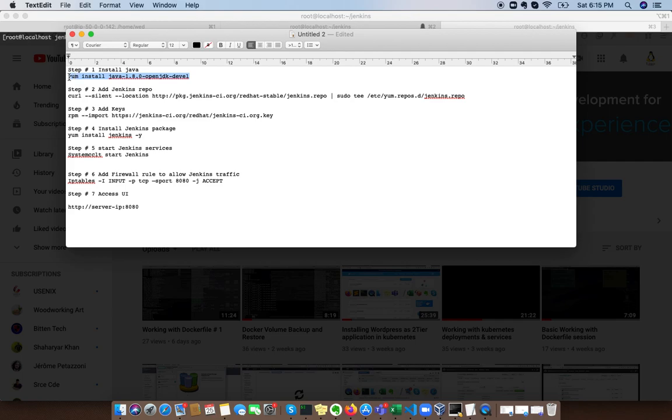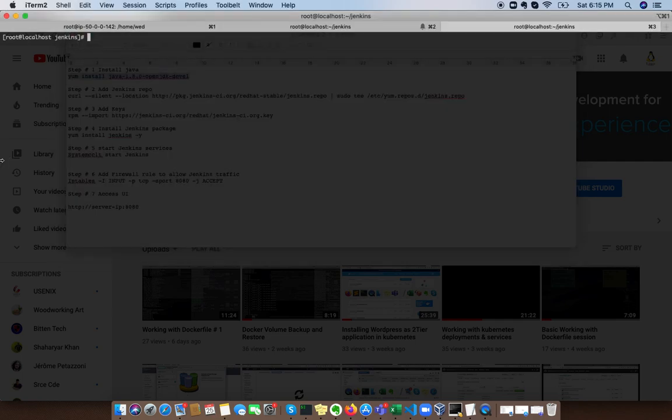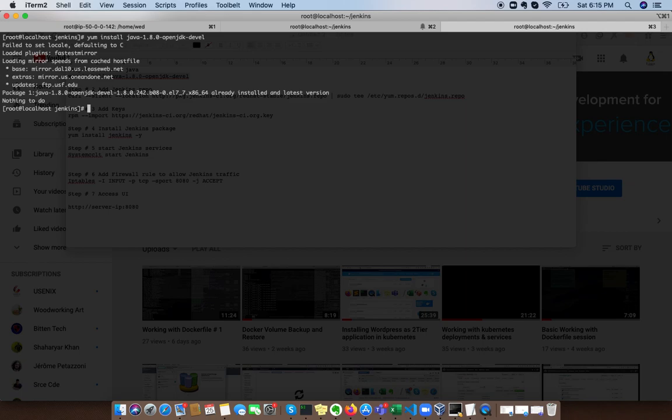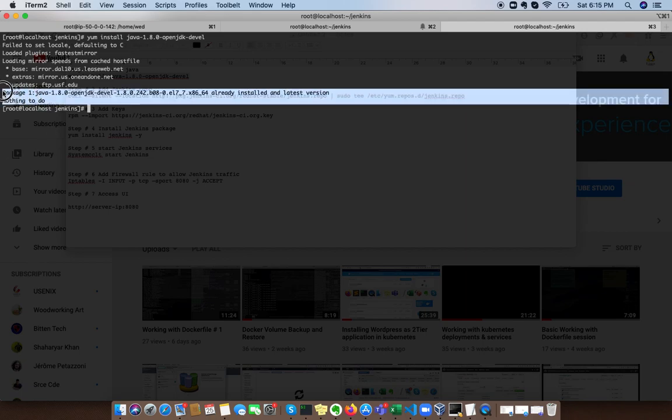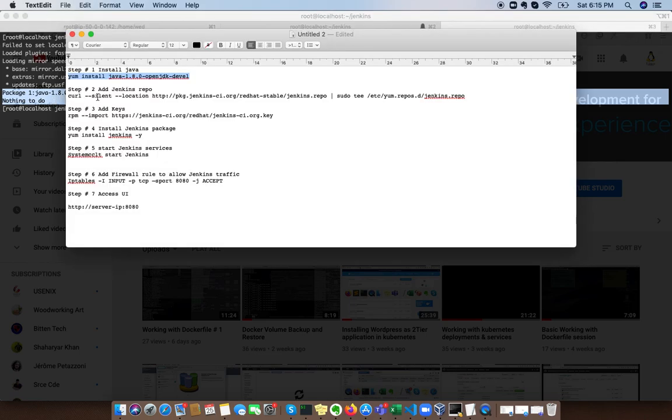We're gonna follow very small steps. First we're gonna install Java 1.8. This command will install Java 1.8 into your system. I already have it installed in my machine, so it says nothing to do.